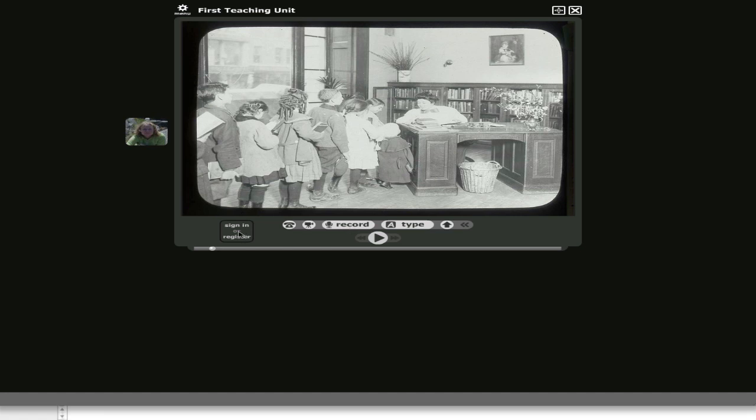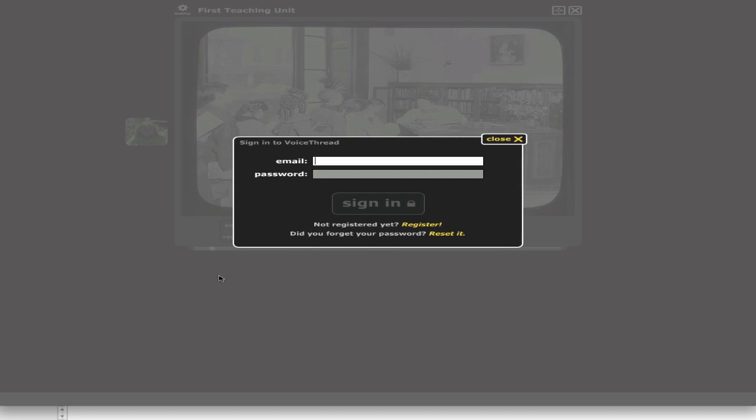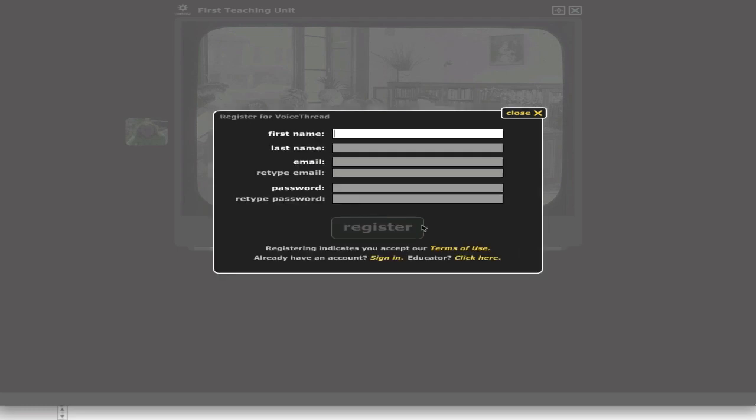So let's go ahead and sign in here. Come to this window. Because it's the first time, I haven't registered, so I'm going to register.